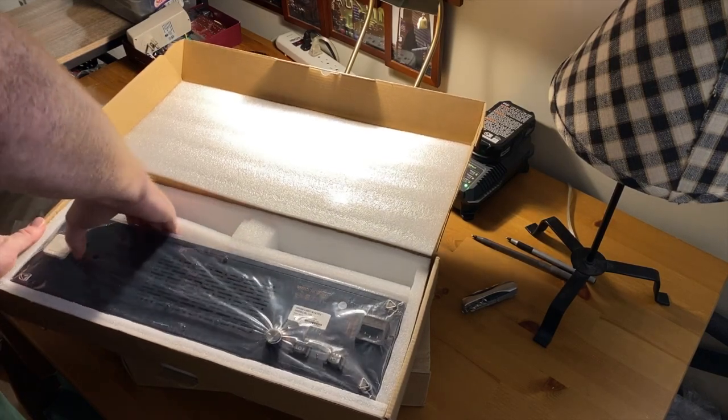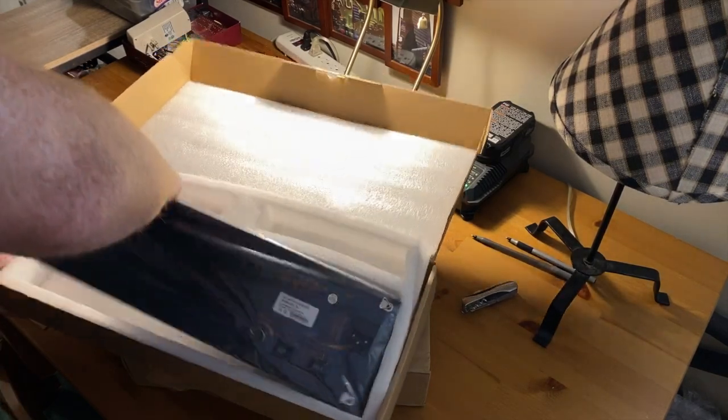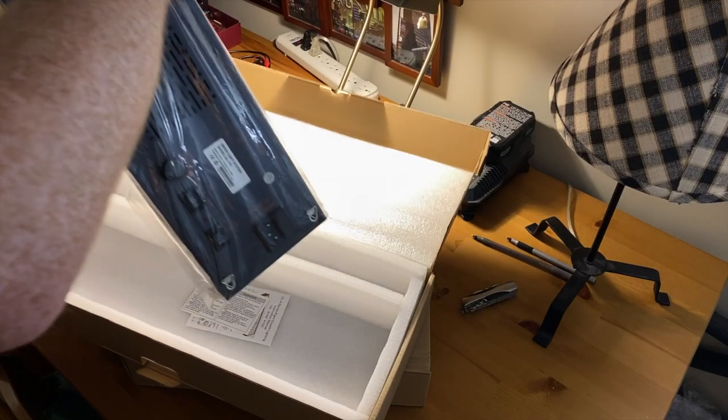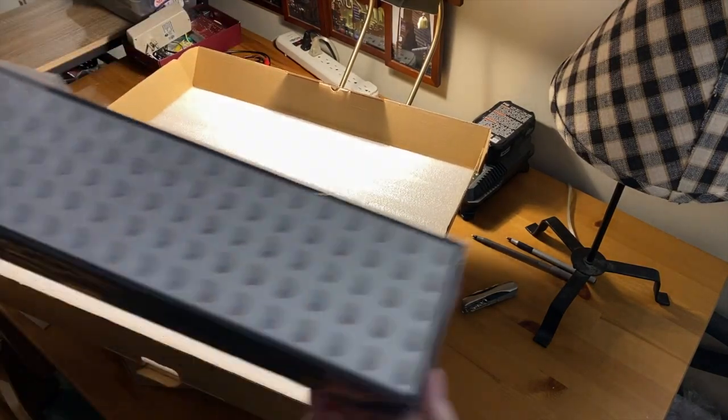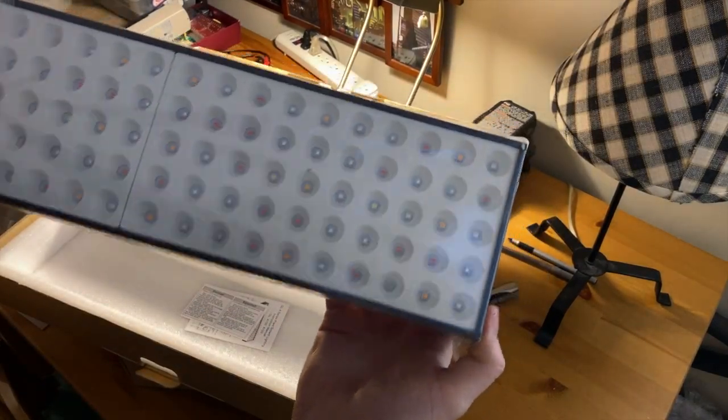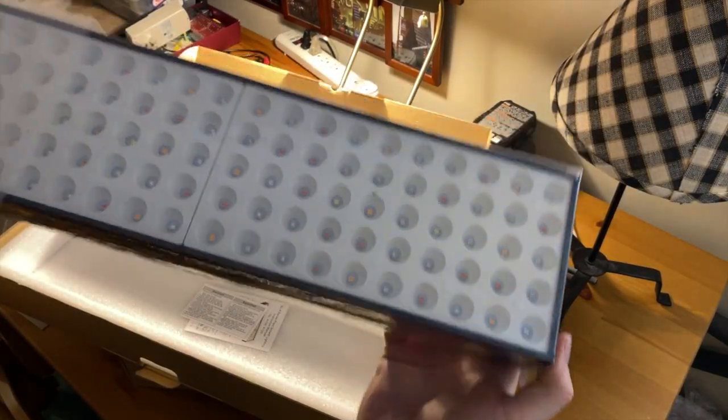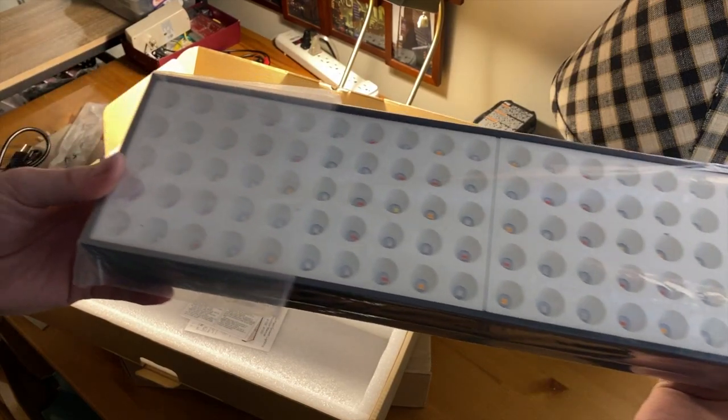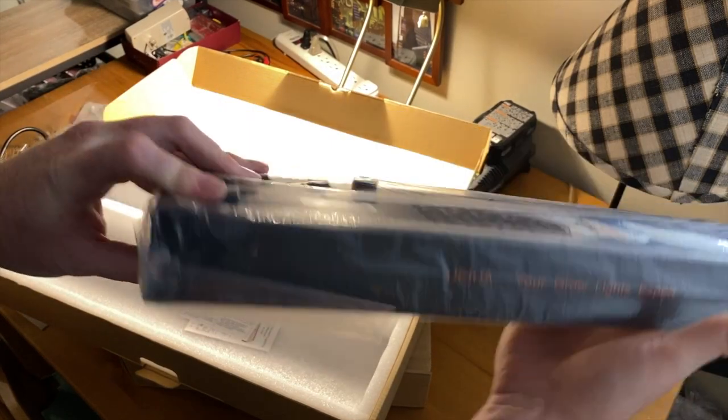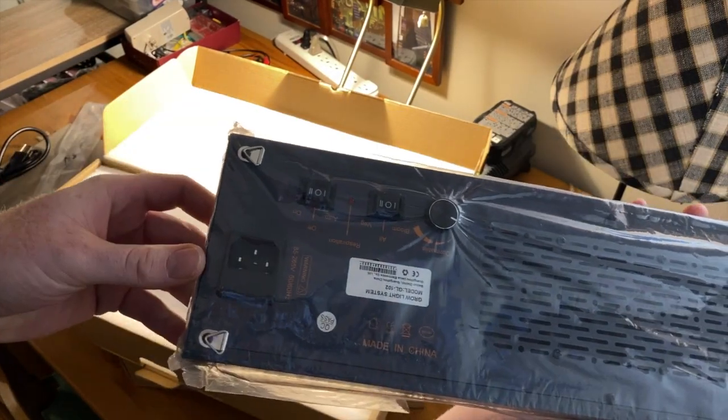On to the actual light, here it is. It's got these plastic conical reflectors and a plexiglass cover.